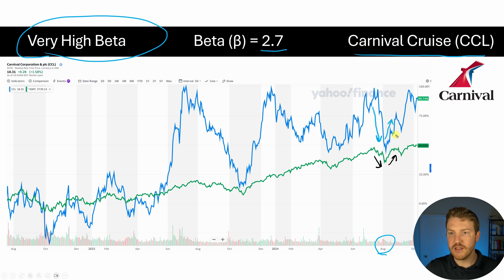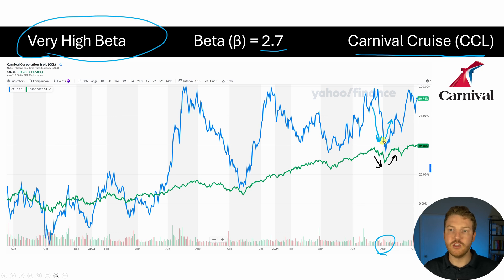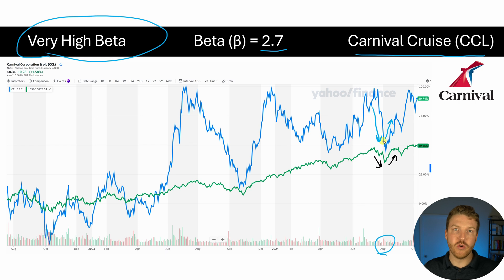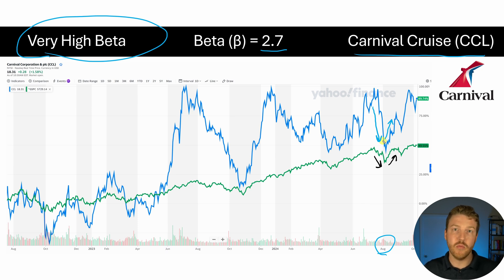So you can see that these movements generally track each other, but that the high beta stock movements are extremely exaggerated — more volatile and intense — than the overall market.